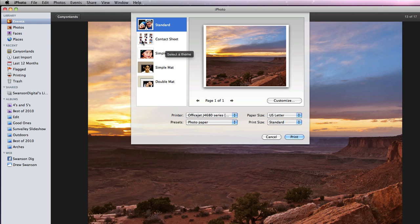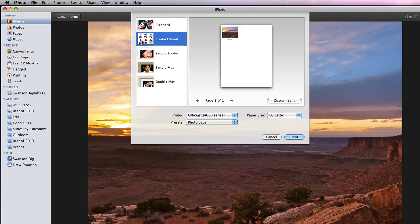Contact Sheet is for printing multiple photos on one page, which we will go over in a couple of minutes.